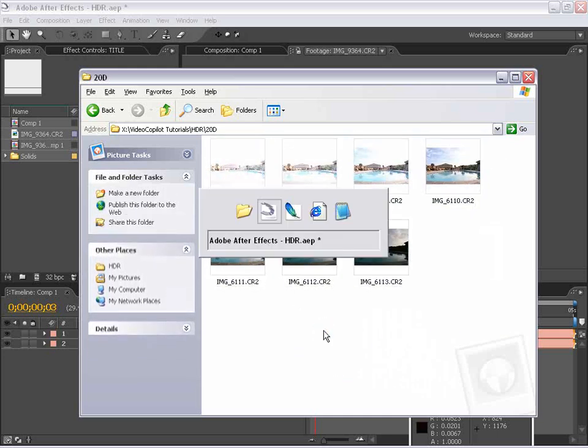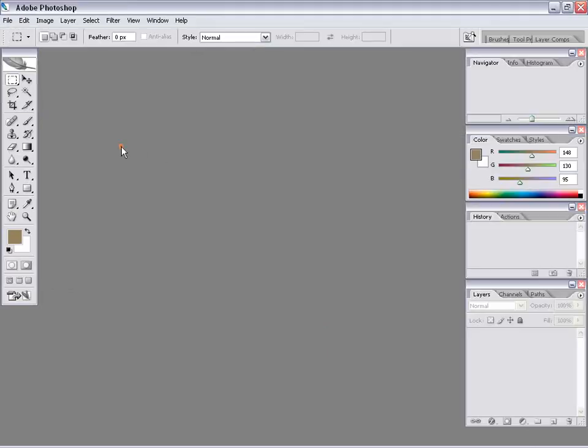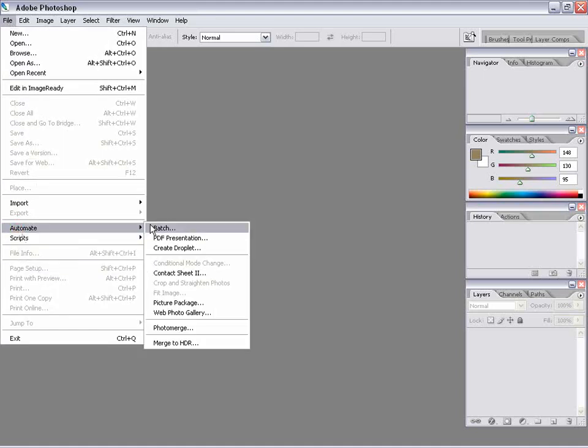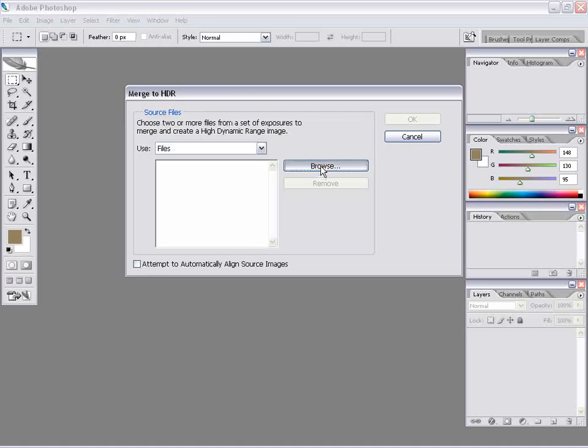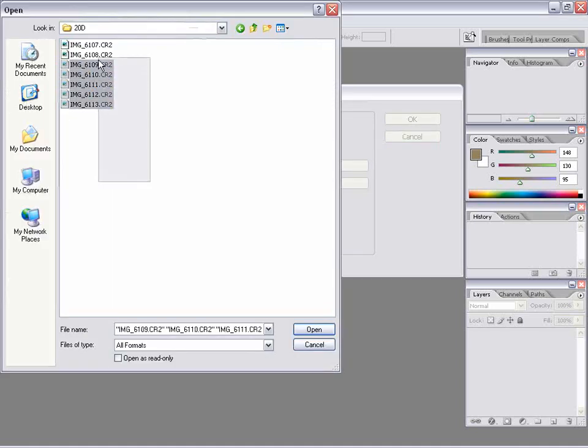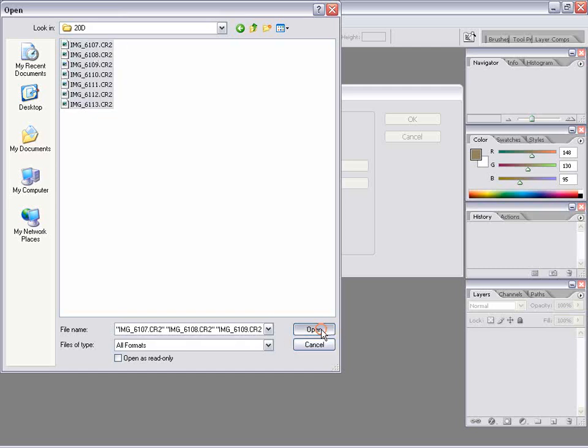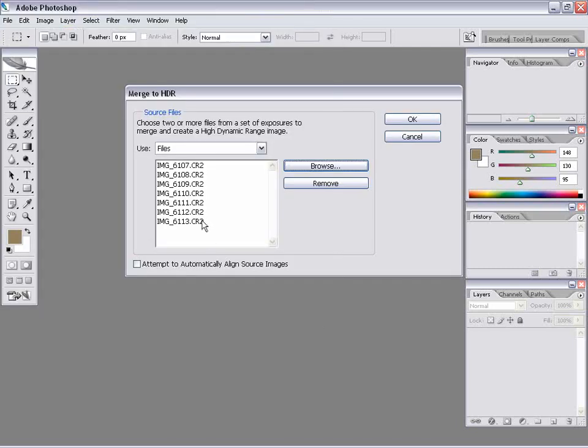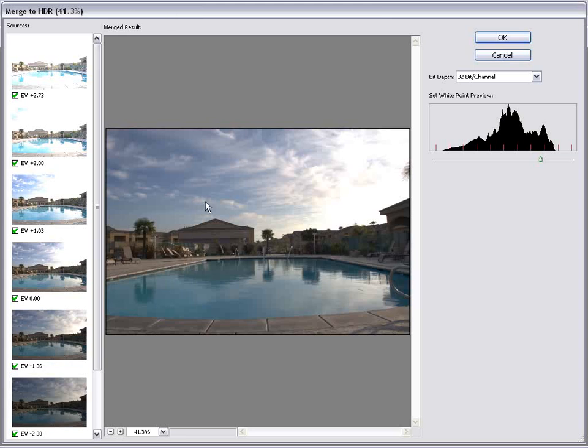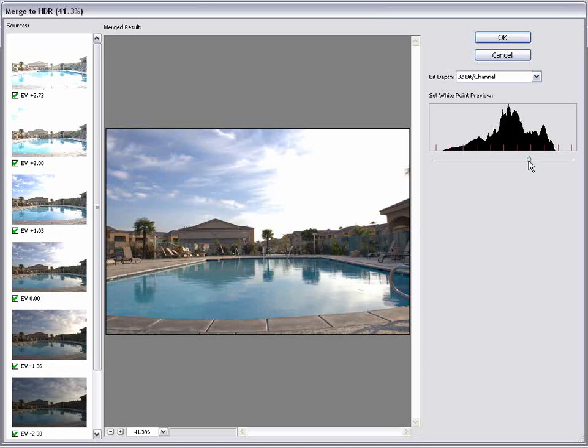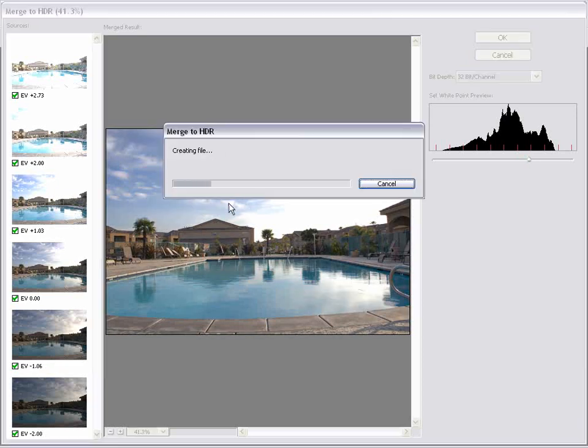So, I'm going to go into Photoshop CS2 here, and I'm going to choose File, Automate, Merge to HDR. And then I go over to Browse here, and here are those sequenced images shot with the 20D. I'm going to go ahead and select them, choose Open, and now they're all listed here. And you can attempt to automatically align them if you didn't shoot them on a tripod, but shoot it on a tripod. And I'm going to hit OK. And Photoshop is then going to process all these images and put them together. OK, so now the images are all adjusted together, and you can set the white point preview here. And once you hit OK, you have an image inside of Photoshop that is now 32 bits.